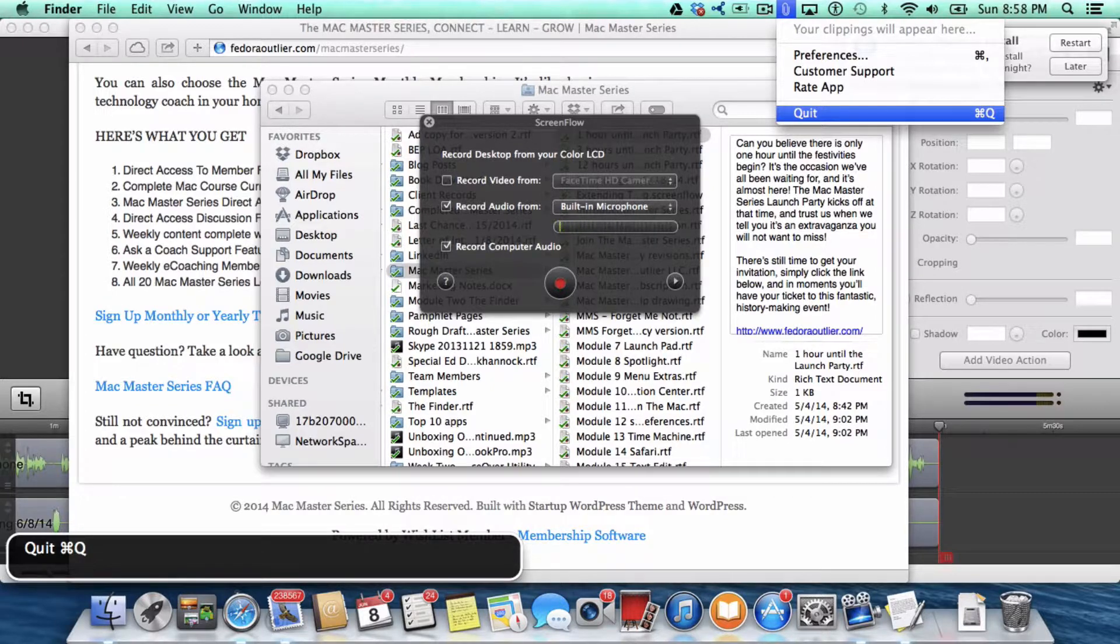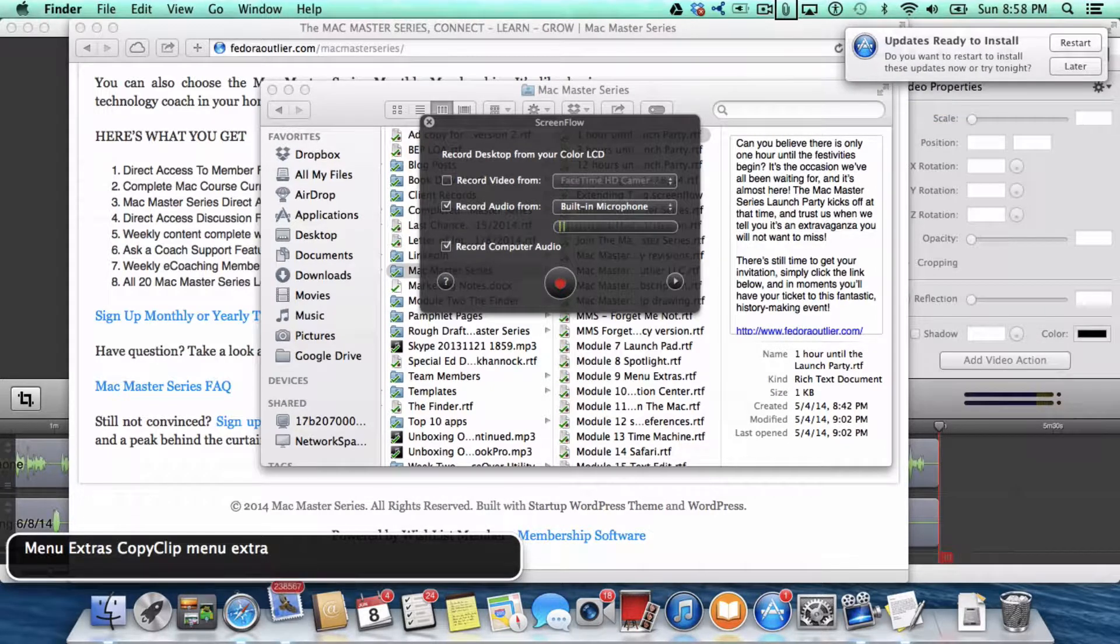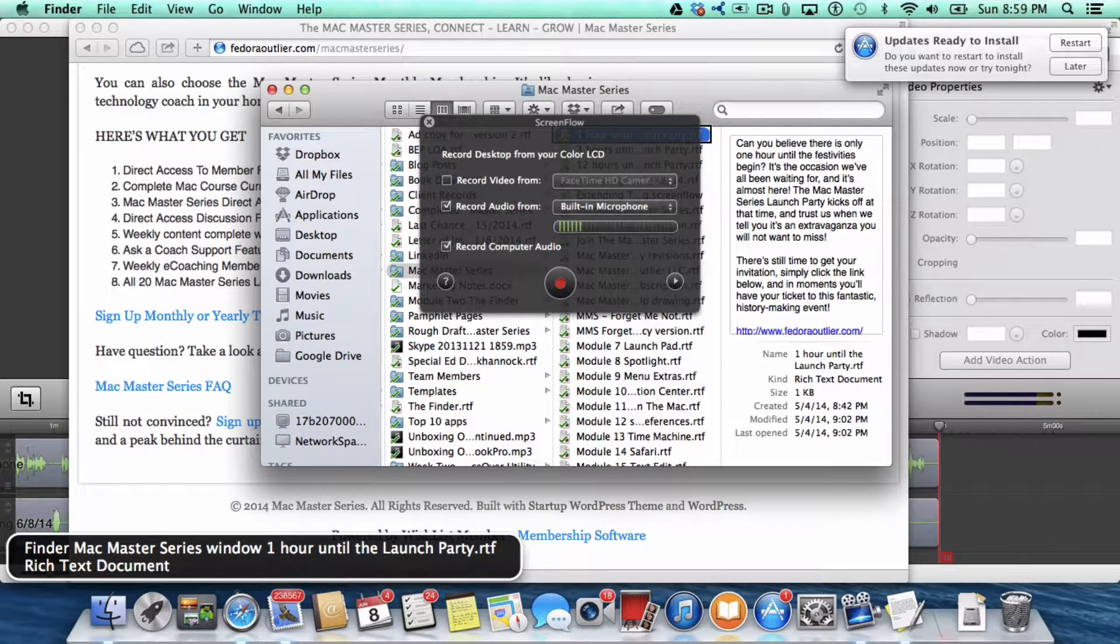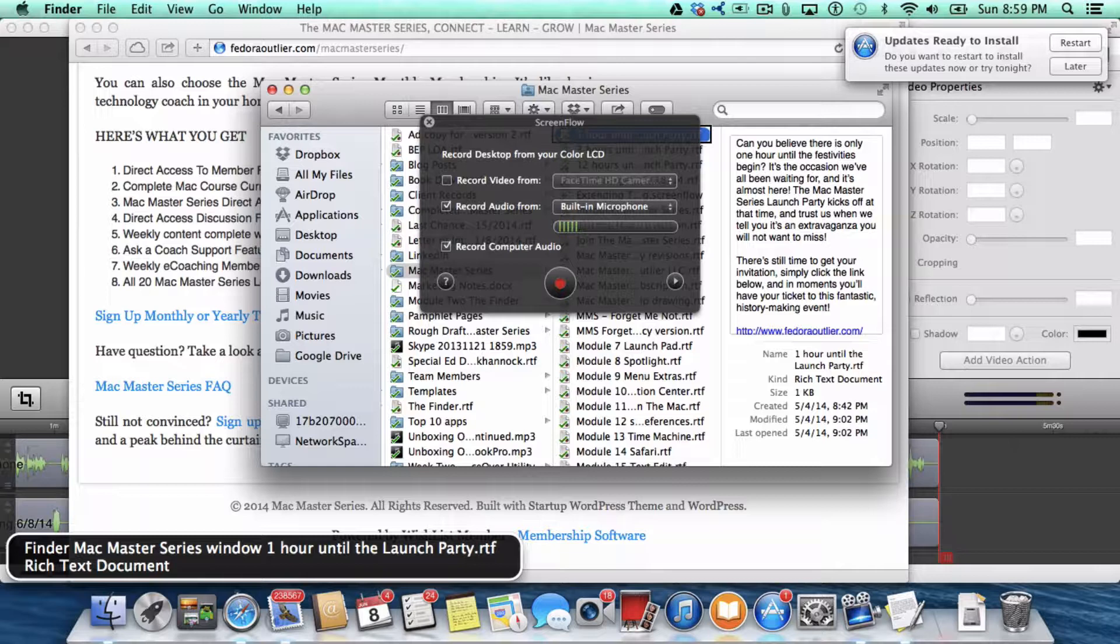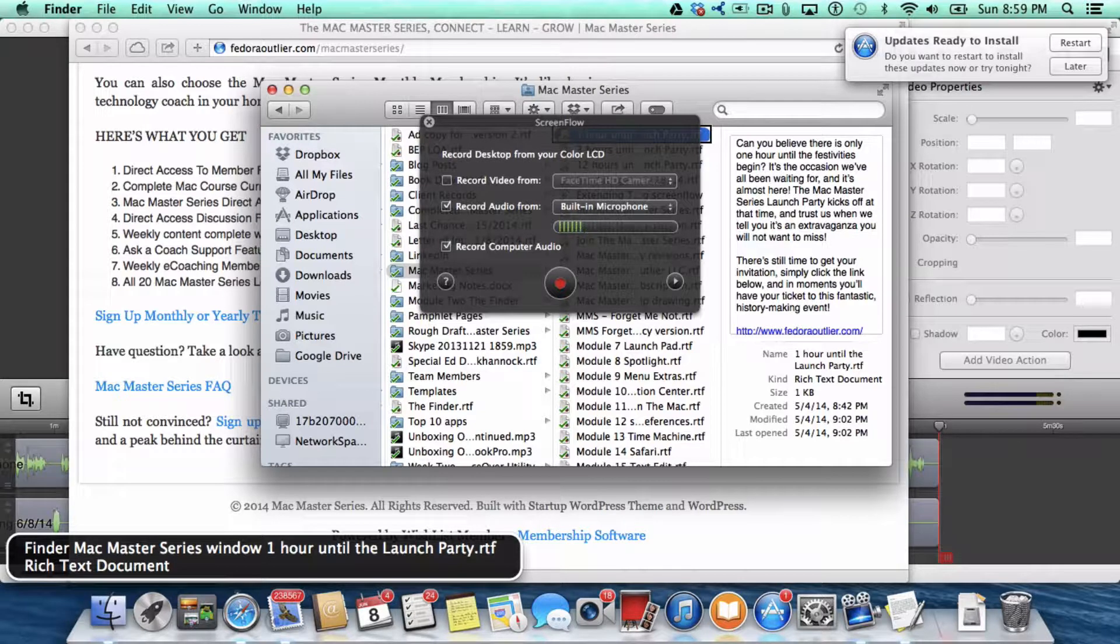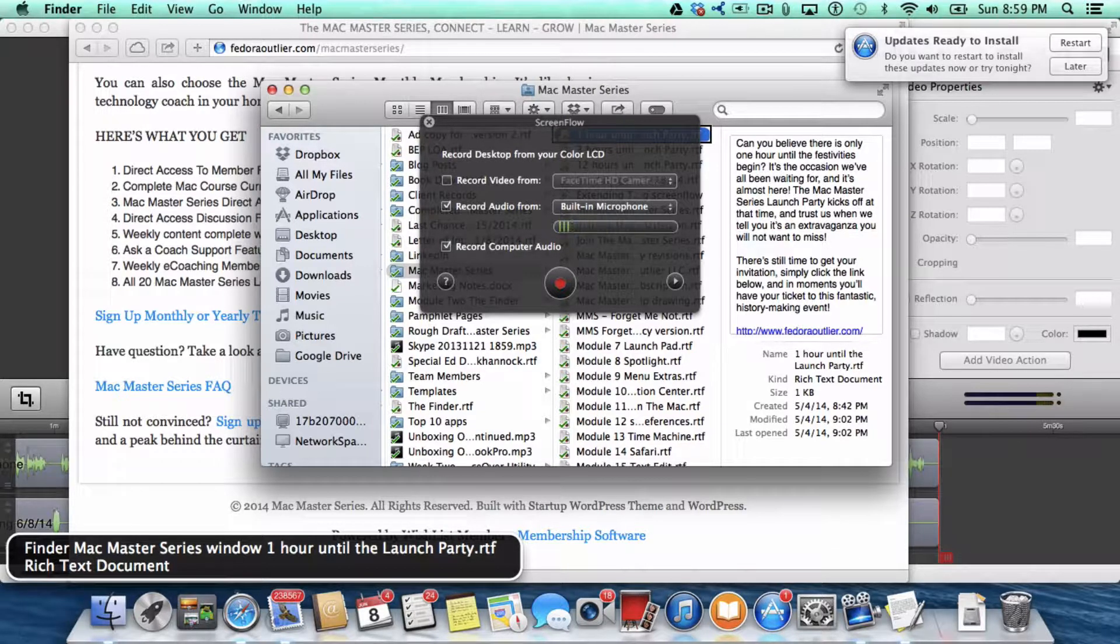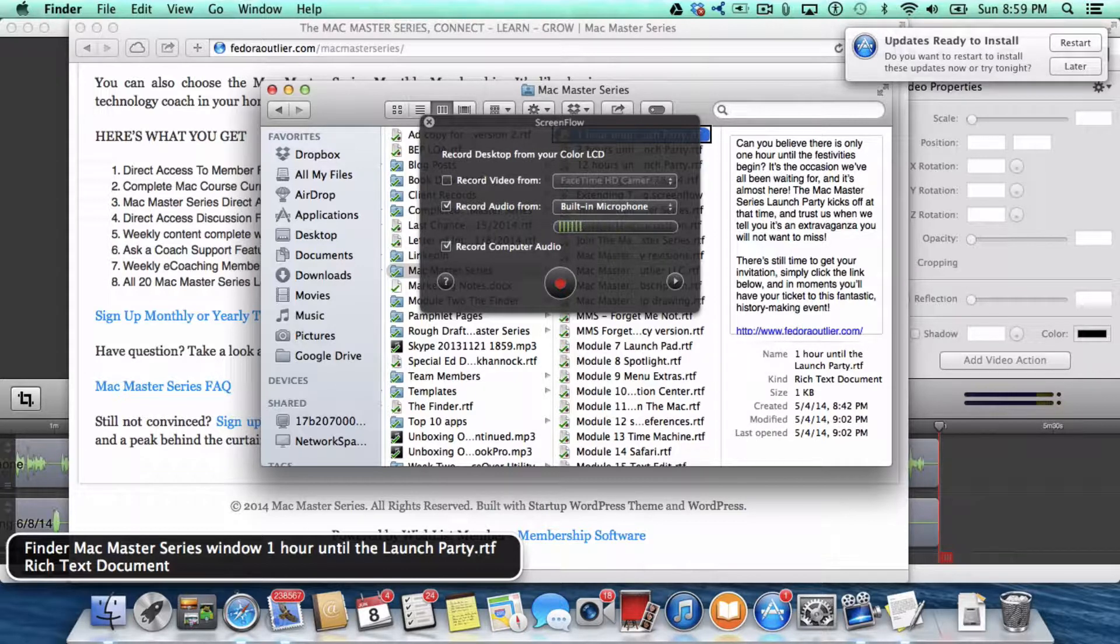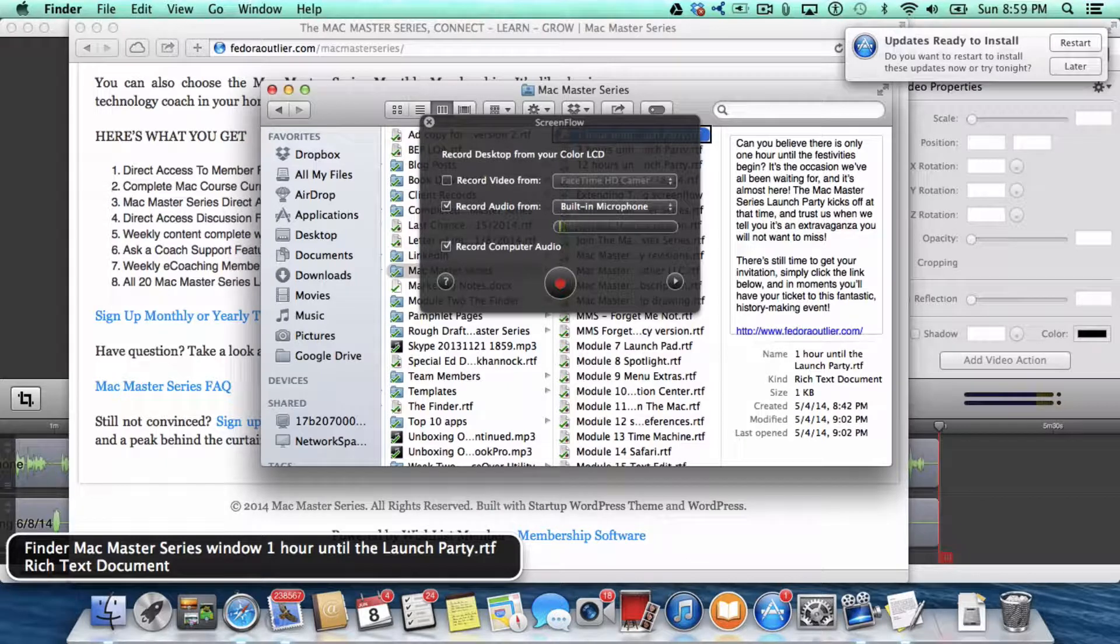If you found this tip to be very helpful to you, I can guarantee you that you will find everything that you will learn in the Mac Master Series invaluable as you use your Mac. Simply go to www.fedoraoutlier.com slash Mac Master Series and sign up today.